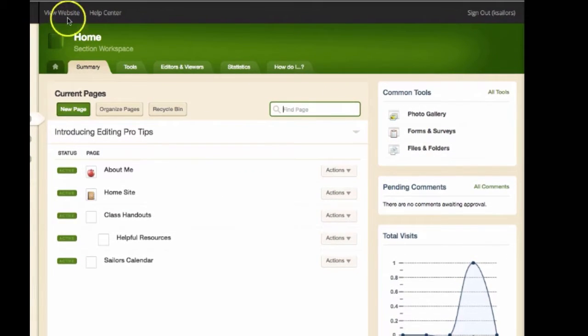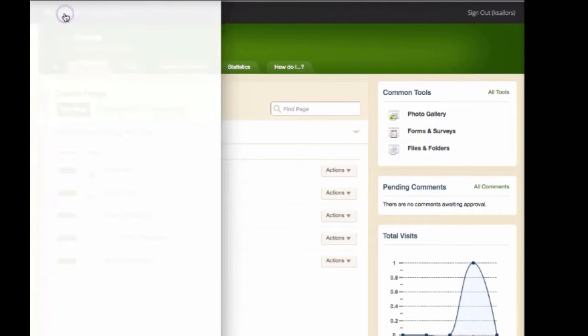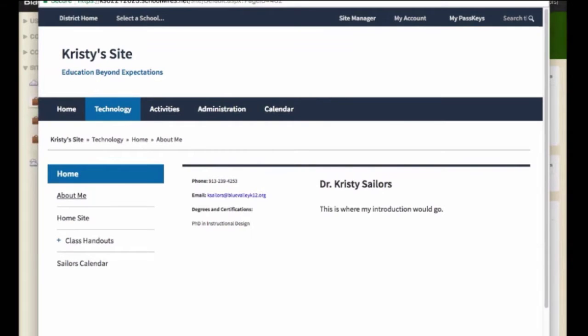You can then preview your website by clicking on visit website. This will show you exactly what your website will look like with your nested pages or sub pages underneath.